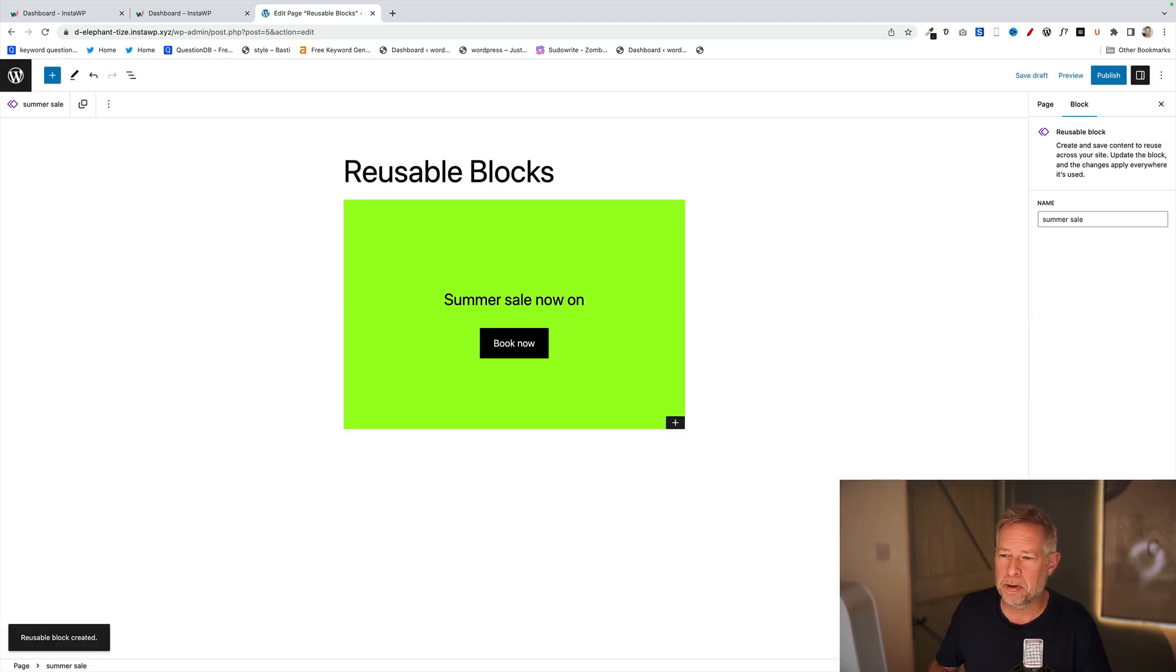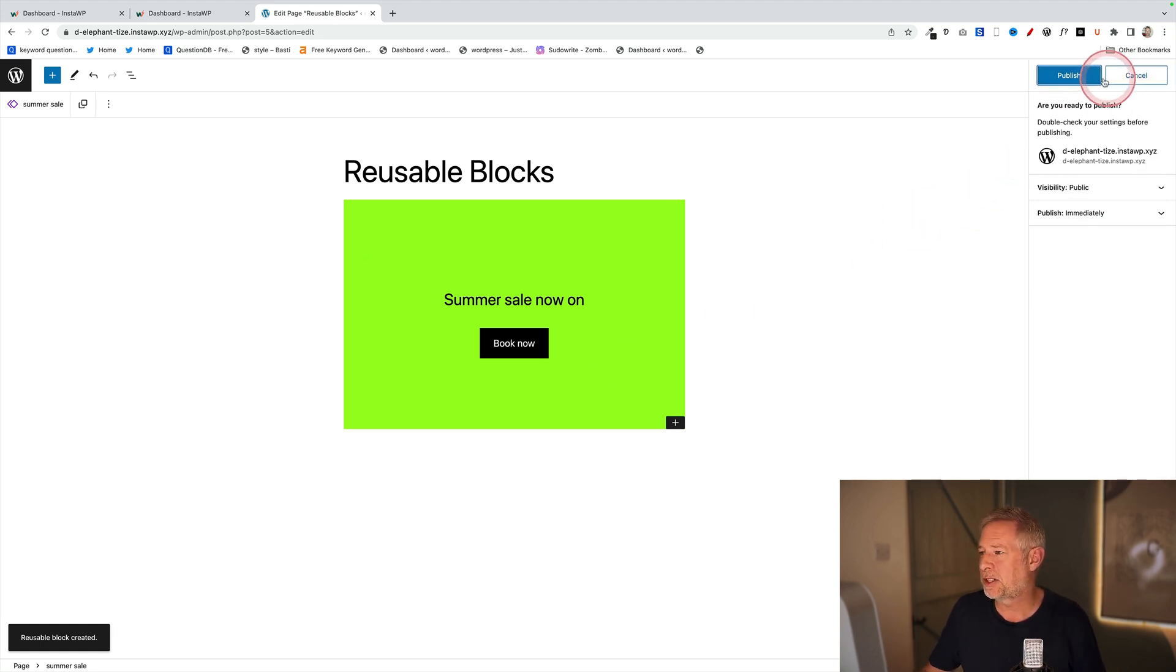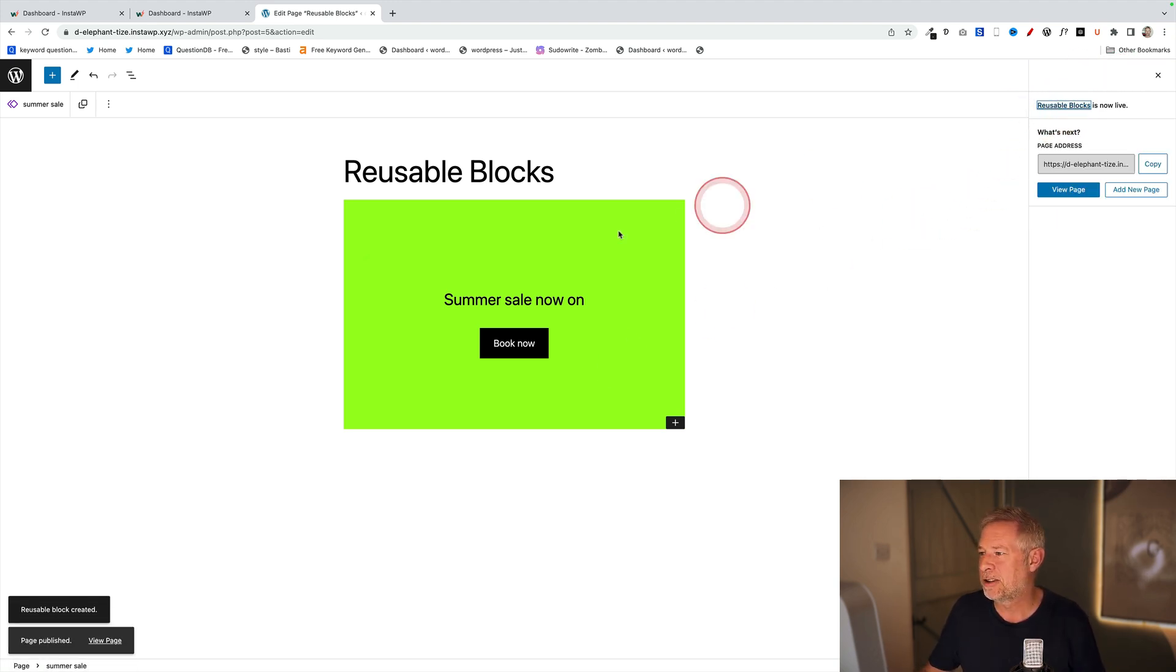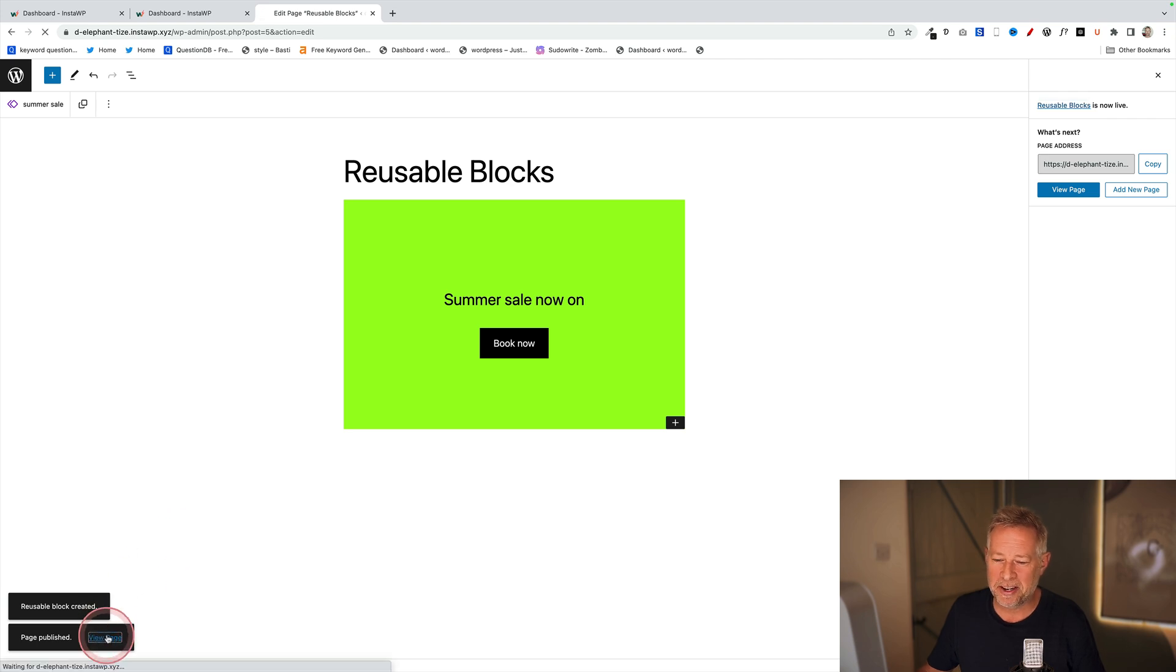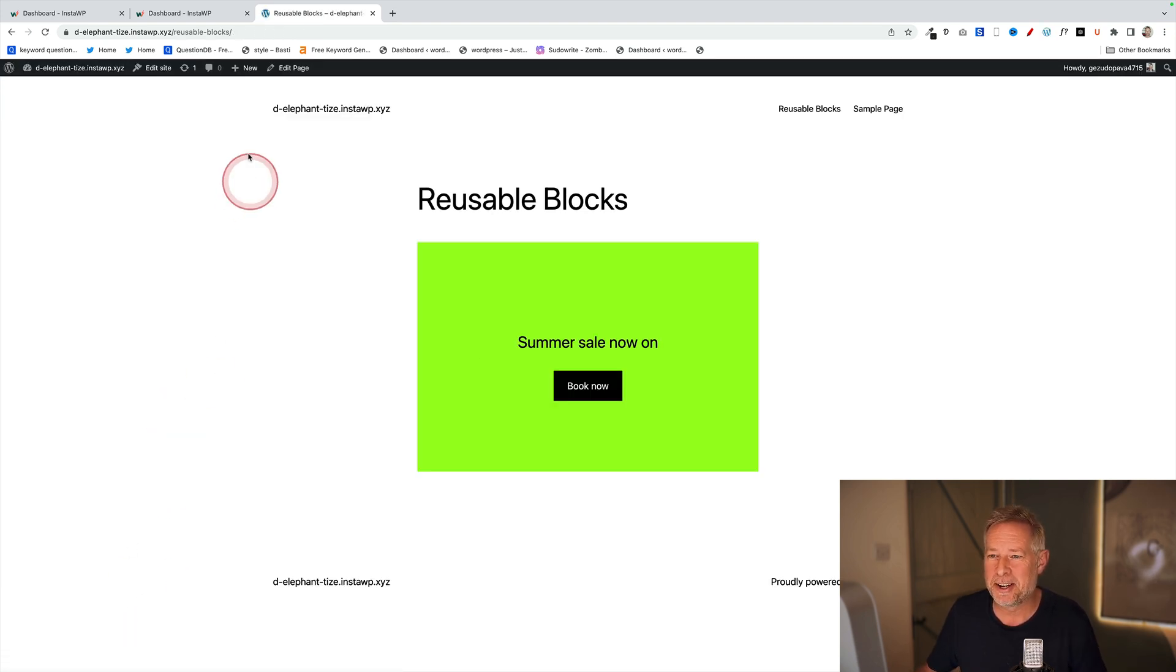That's really cool in principle because you've created a reusable block that you can use in different places on your website. I'm going to publish this now, and we've got a nice reusable block. You're thinking that's your solution, but let me show you the problem with this.